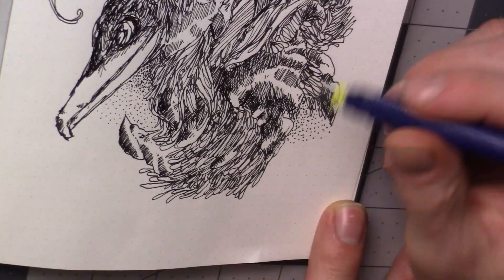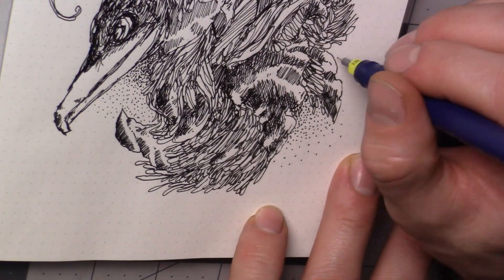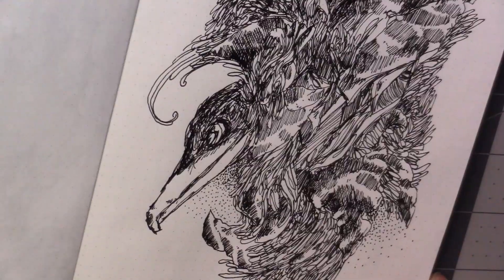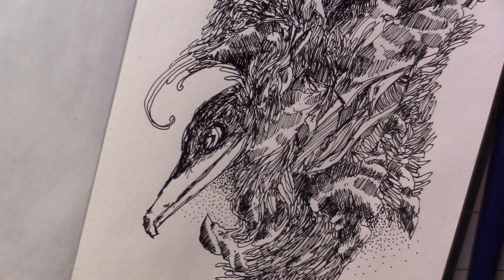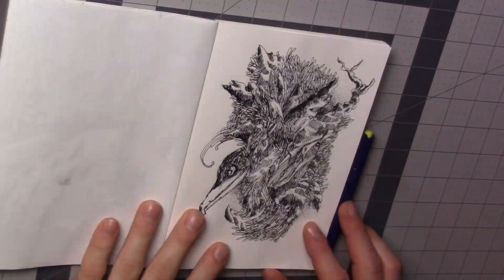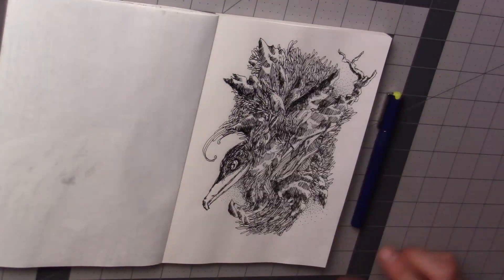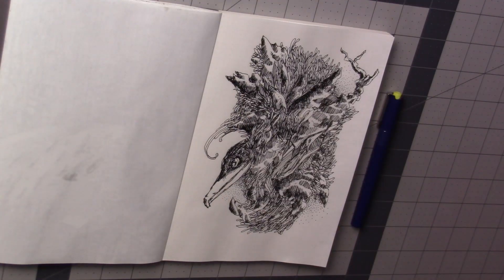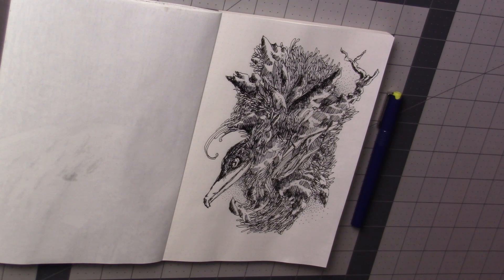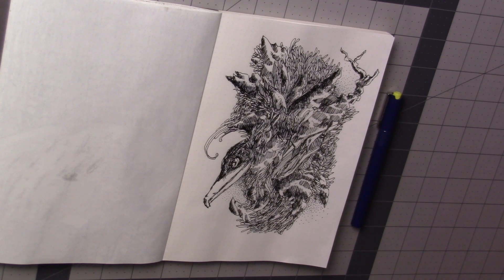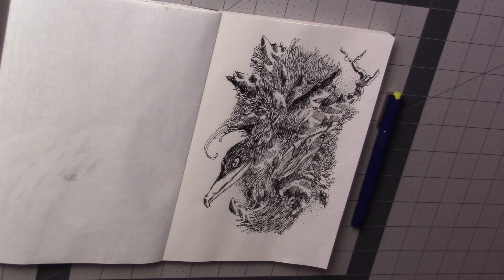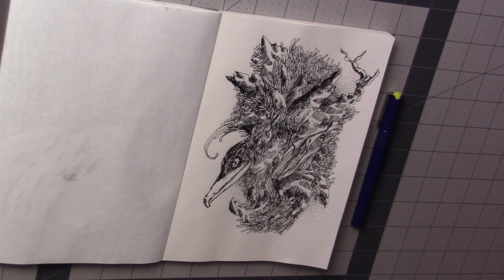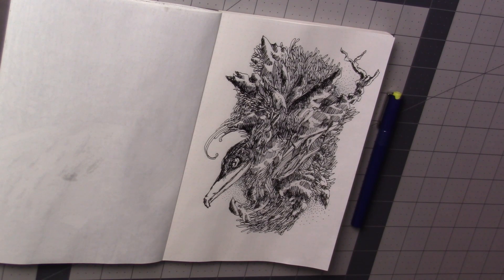But hopefully you enjoyed watching me make this doodle and hopefully you stop by again to watch me doodle and talk about things. I'll see you all later.